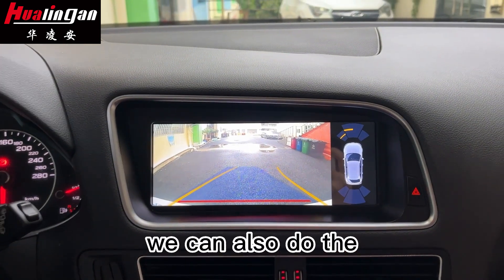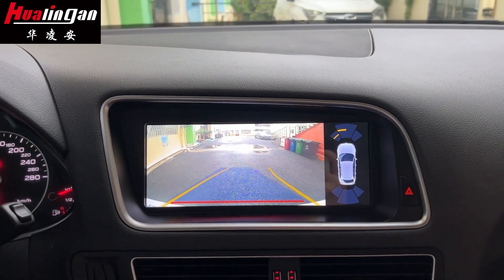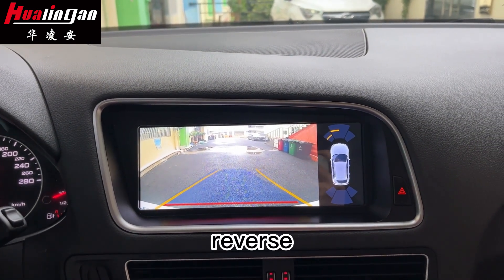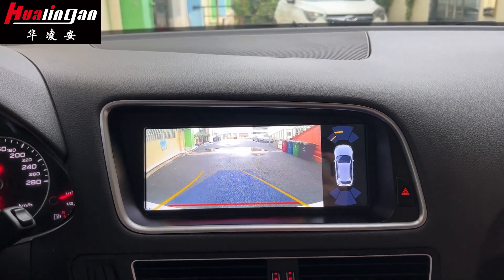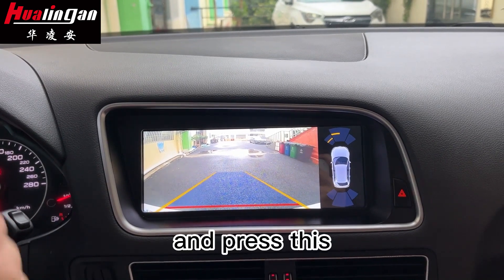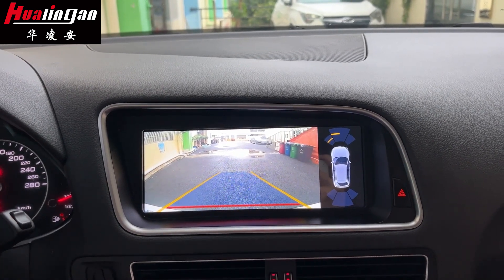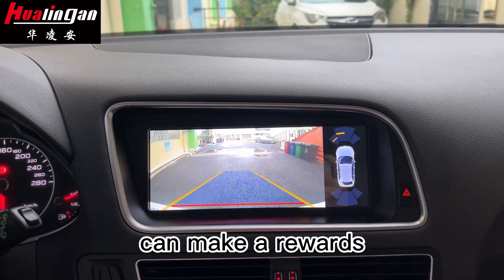You can also do the reverse. Press this to make a reverse.